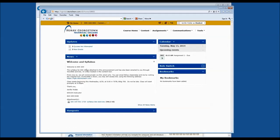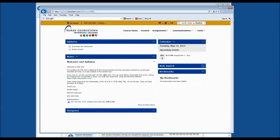Under the news widget, you can see there's a welcome message from the instructor. Depending on the needs of the course and your instructor, you may or may not use this news widget regularly. Please pay attention to both the updates widget and the news widget regularly in case your instructor is trying to communicate with you.